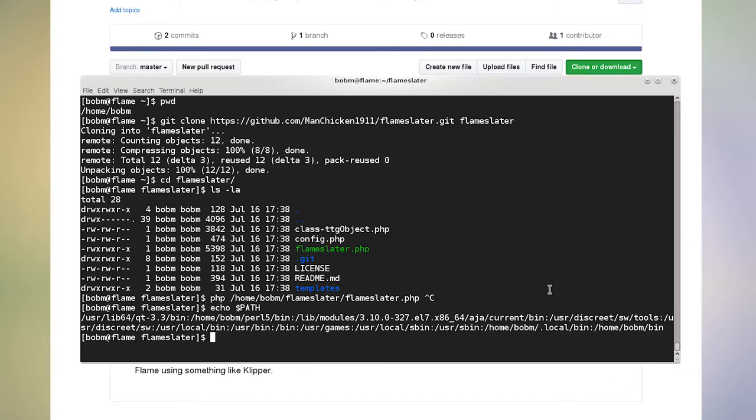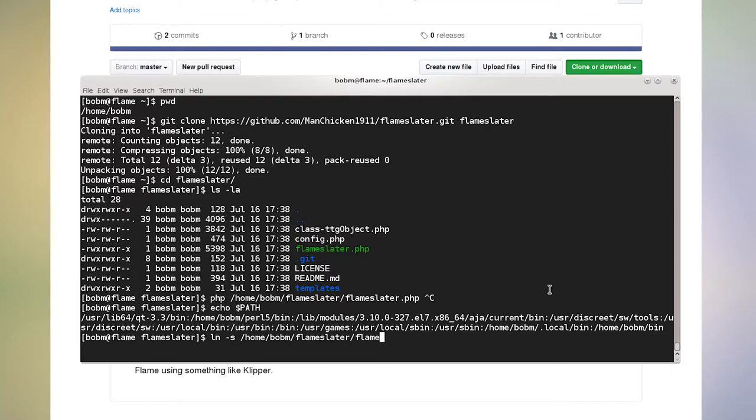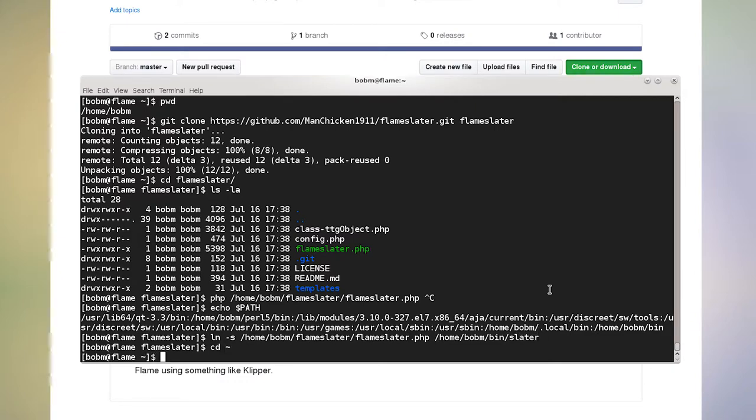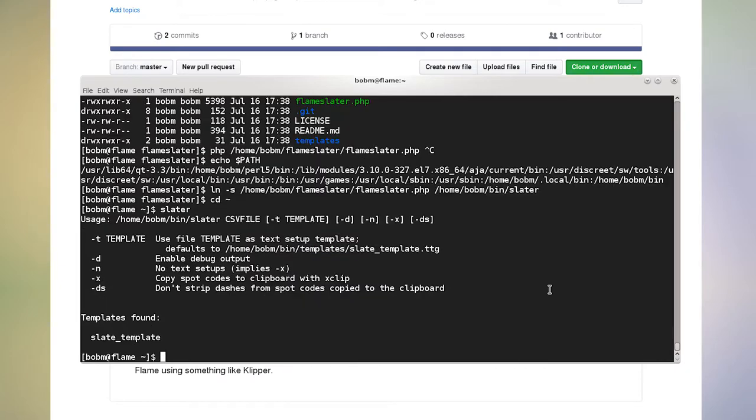So what I'm going to do is make a link. So I'll do LN dash S for a symbolic link from my home Bob M flame Slater flame Slater dot PHP to home Bob M bin Slater. So now no matter where I am, if I just go back to my home directory, I can just type Slater and I'll get the program, but we'll go over that later.